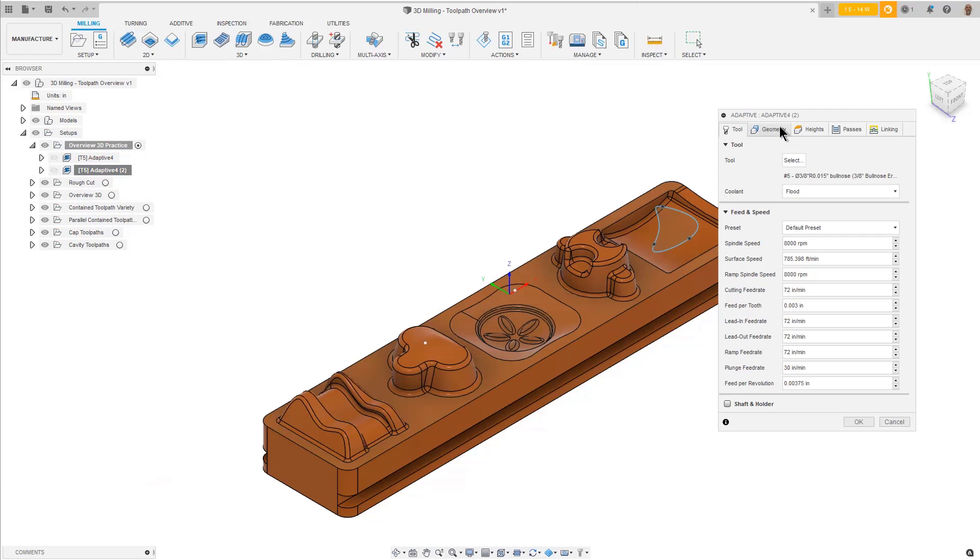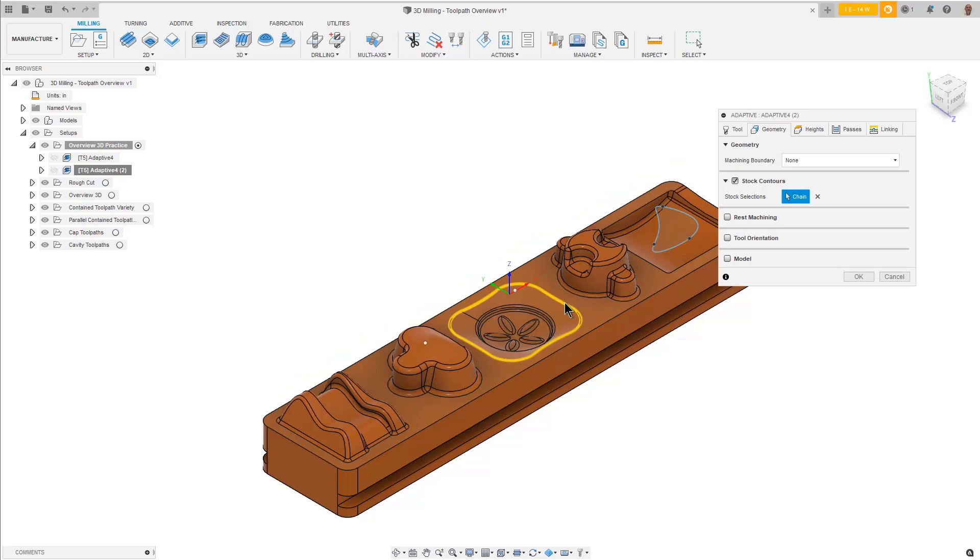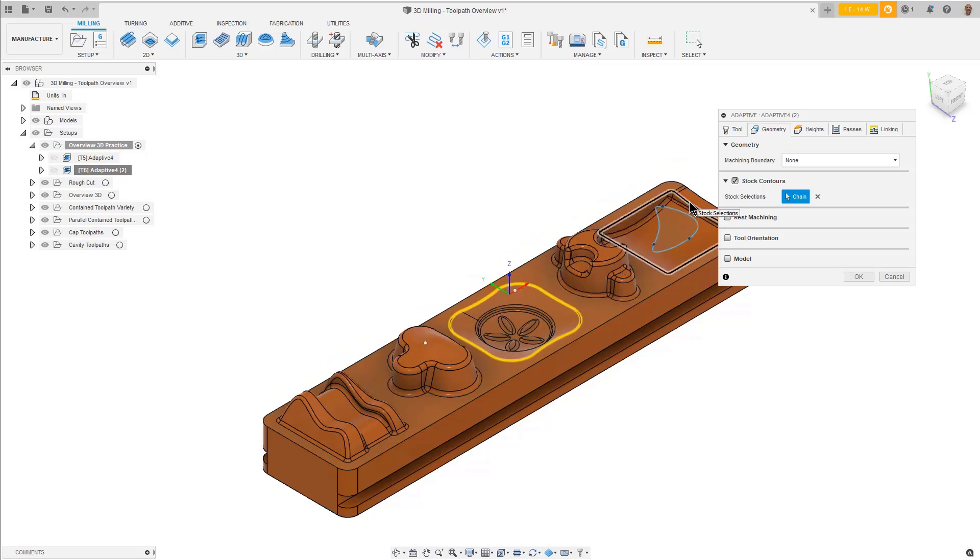On the Geometry tab, pick Stock Selections and then select the boundary that contains the pocket with the flower pattern, and the boundary that contains the curved bottom cavity.